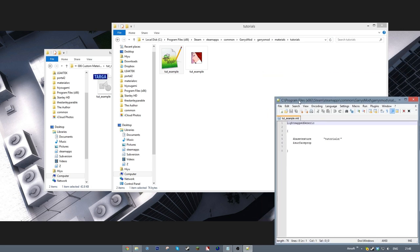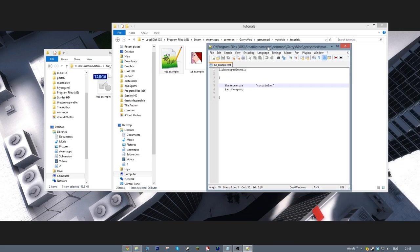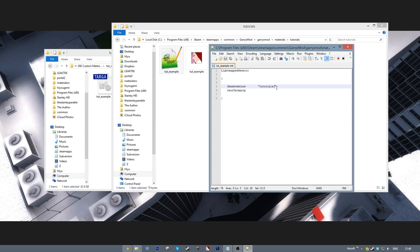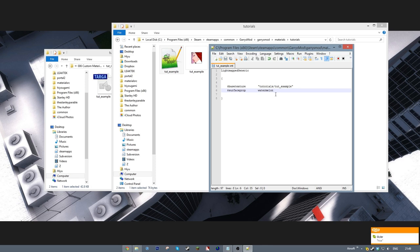Now it's time to write the .vmt, the actual material that will be displayed in-game. At the top is our shader and inside its brackets we'll set that shader's parameters. Since this material is simple, all I felt like doing was setting the base texture, which is this example texture with its relative path to the materials folder, and also setting the surface properties value.